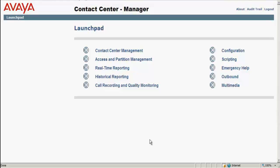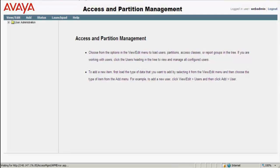Under the launch pad, you need to select the Access and Partition Management. I click on that, which will open up the Access and Partition Management main screen.